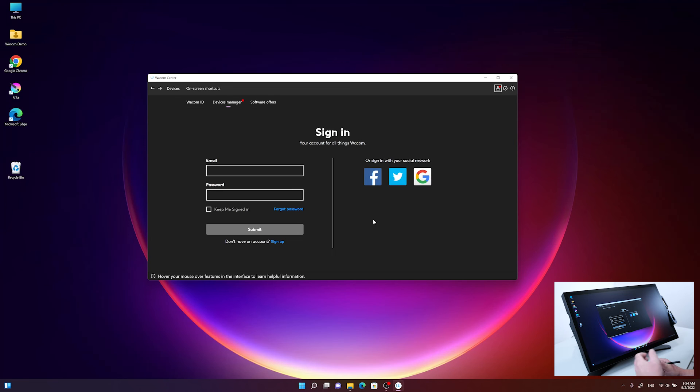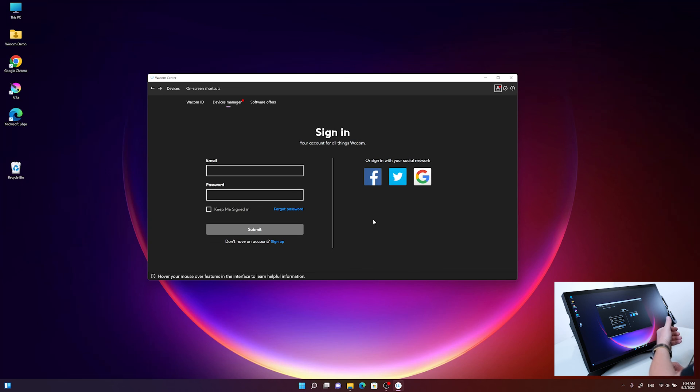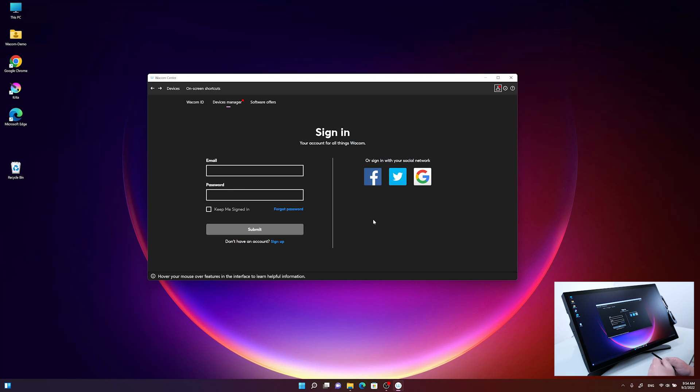Okay, now the Wacom sign-in page appears in the Wacom Center. You can either sign up for a new account on the Wacom page, or in my case, I will now log in with my existing one.